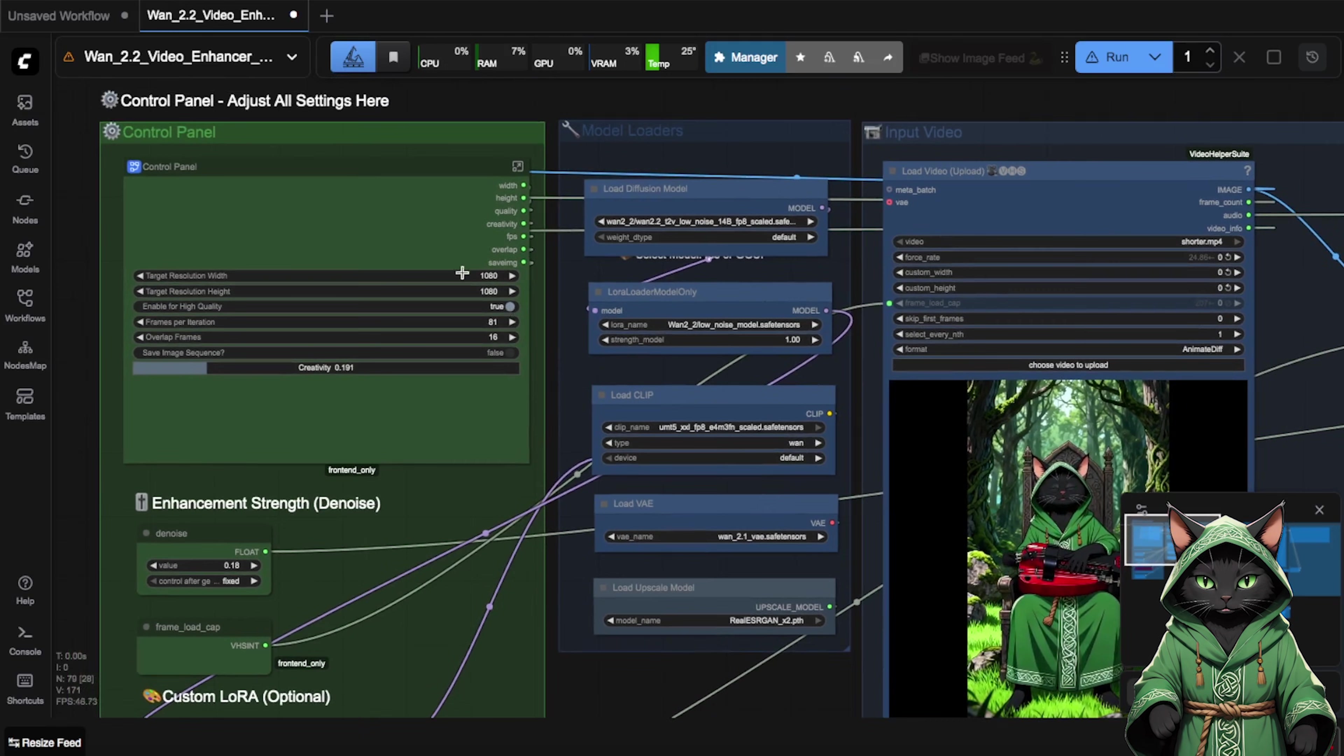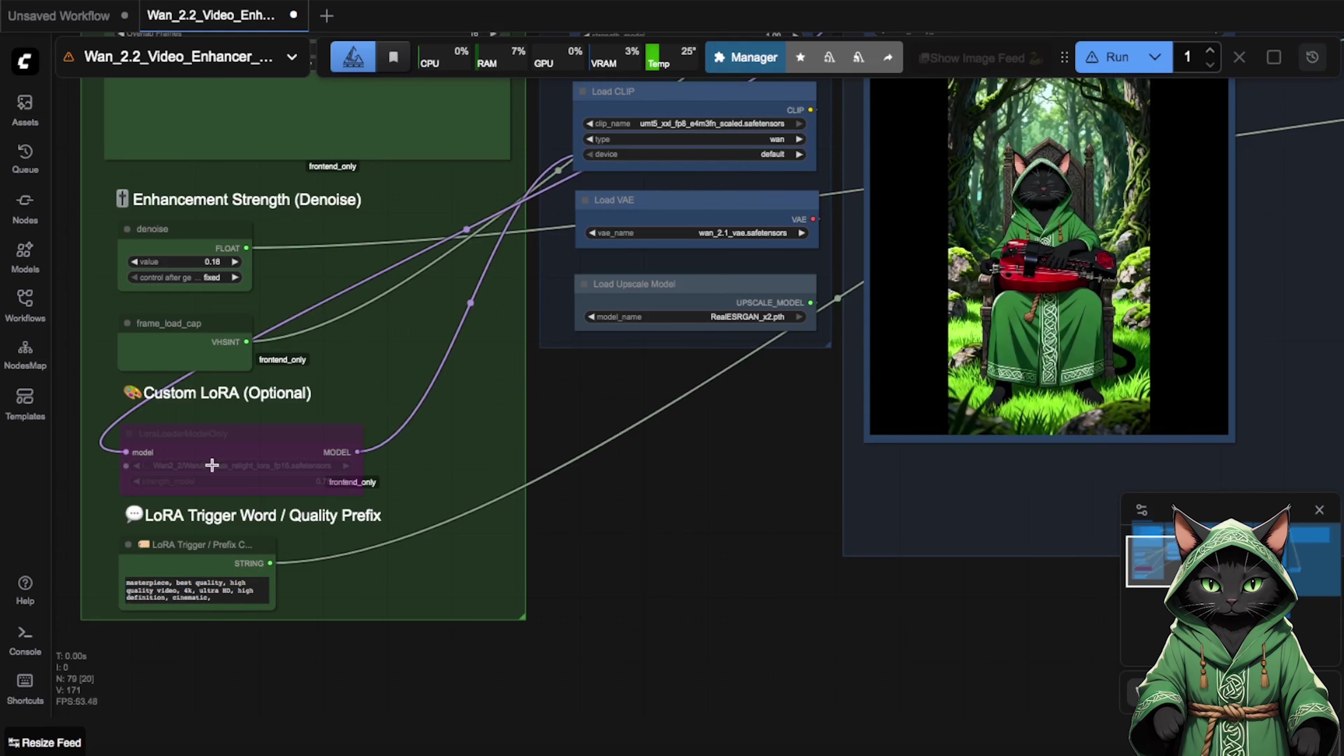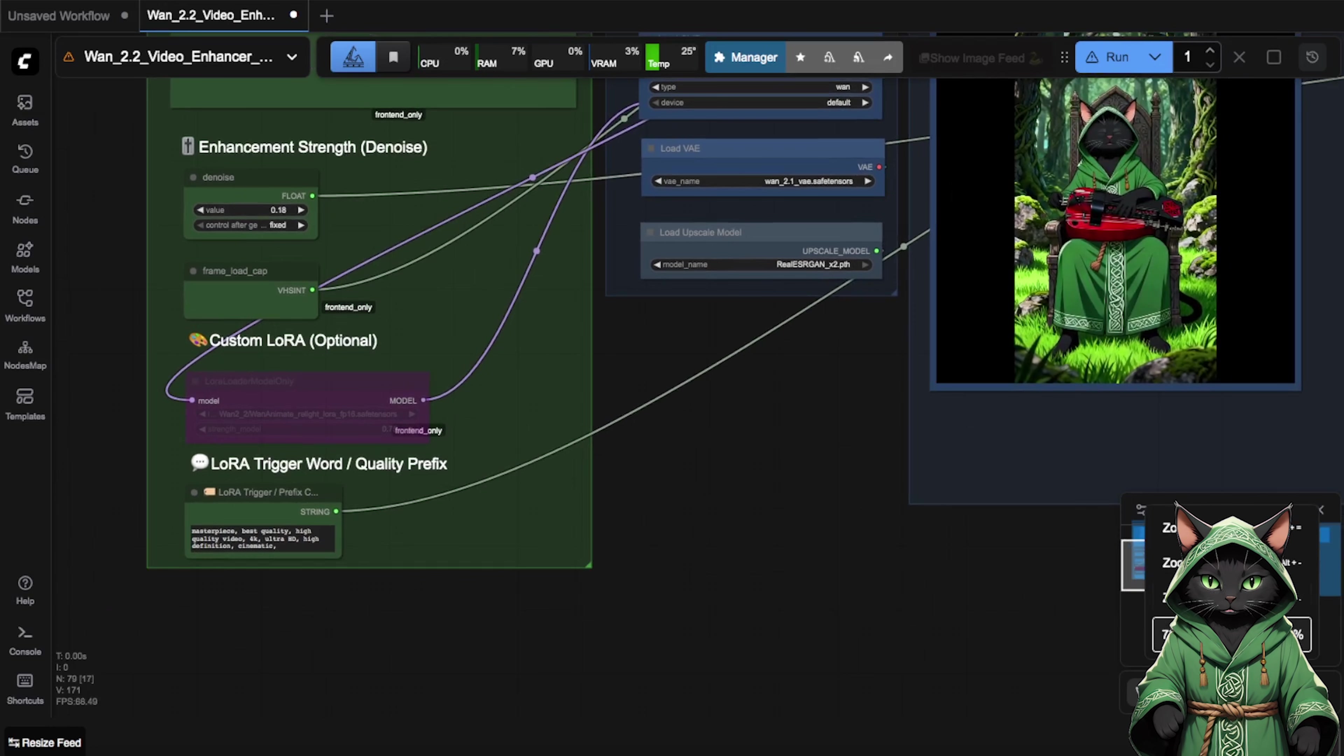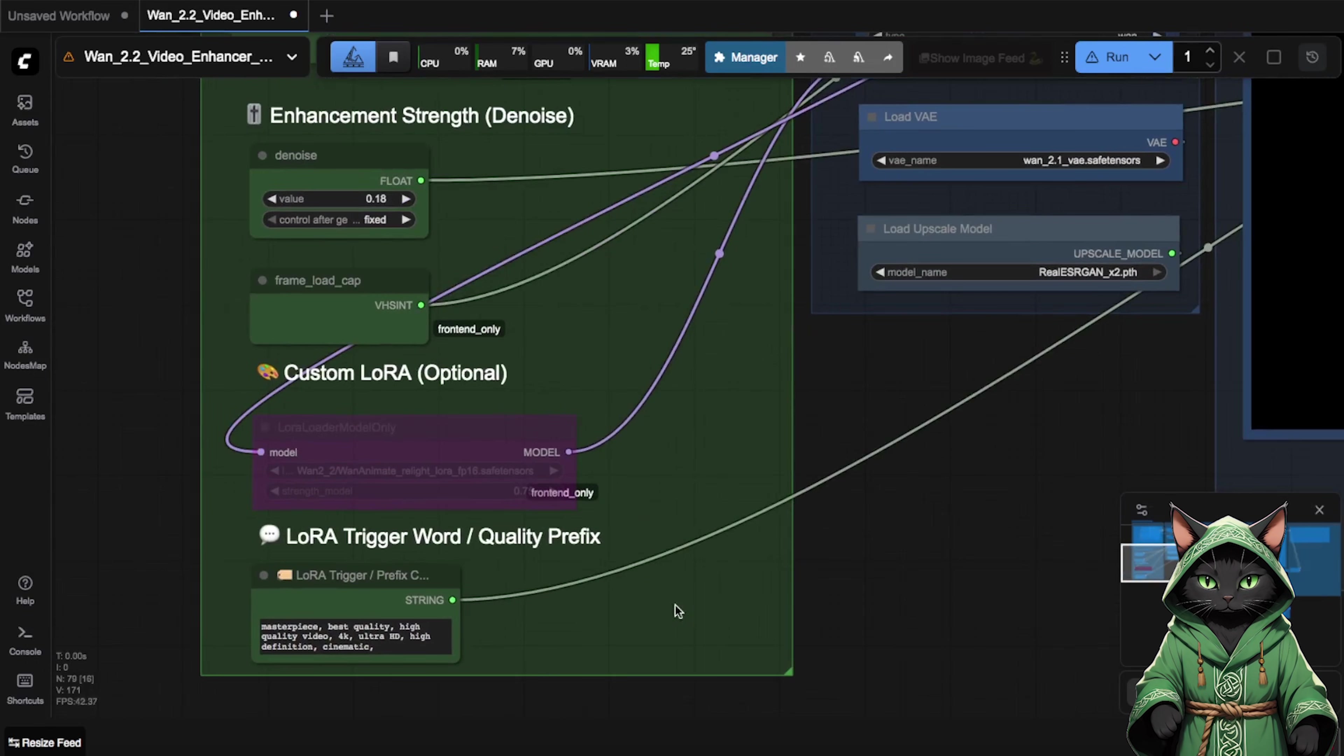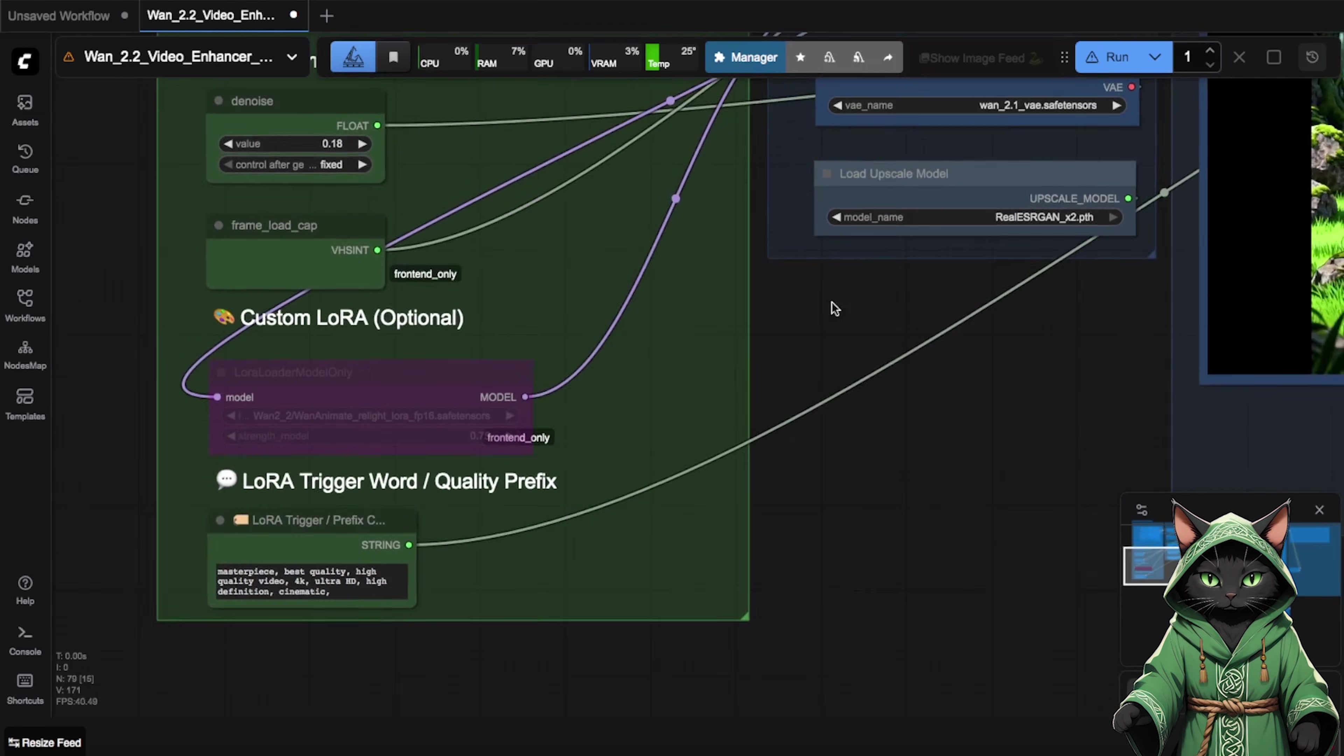We can add prompts. I also added the option to add your own LoRa, so when you train a LoRa on one 2.2, for example, of your influencer, then when enhancing quality, she will look even more like herself. By using this workflow, we raise quality without losing the identity of our person. That is why you can also enter a LoRa trigger word here.